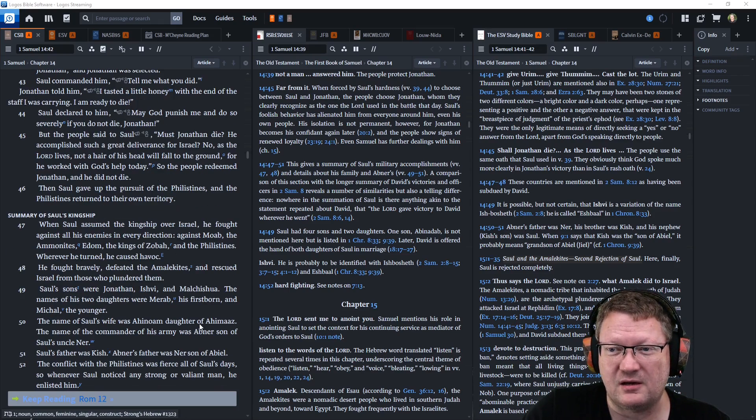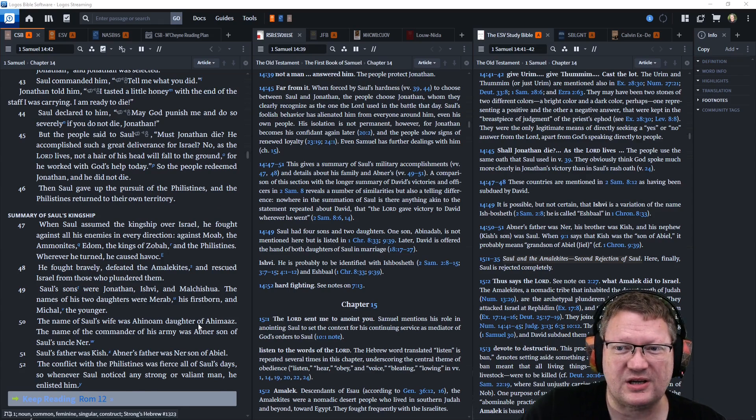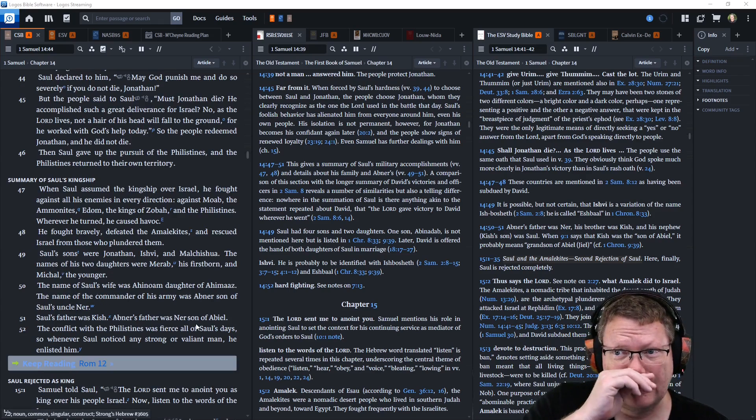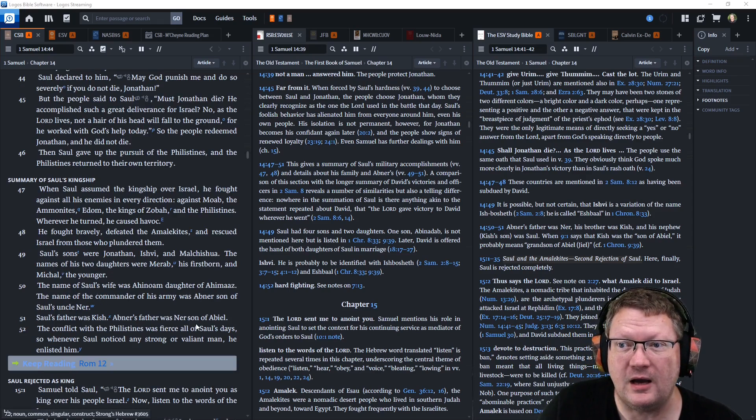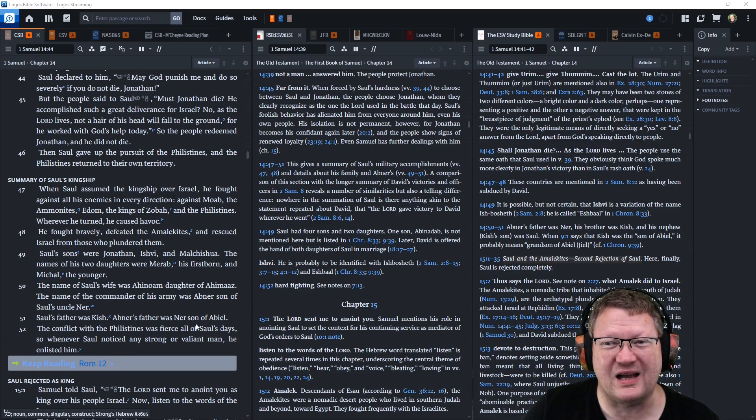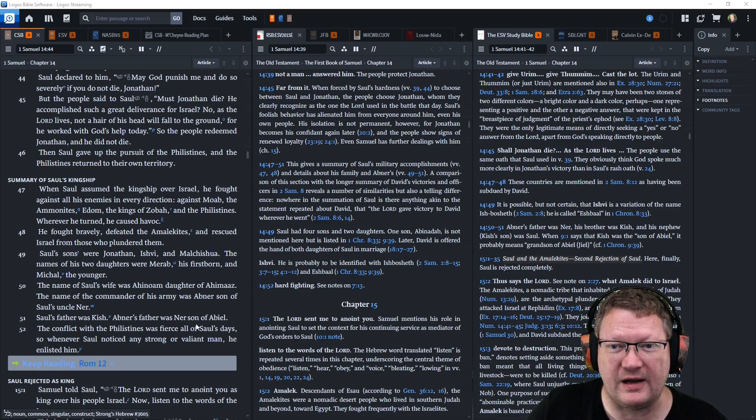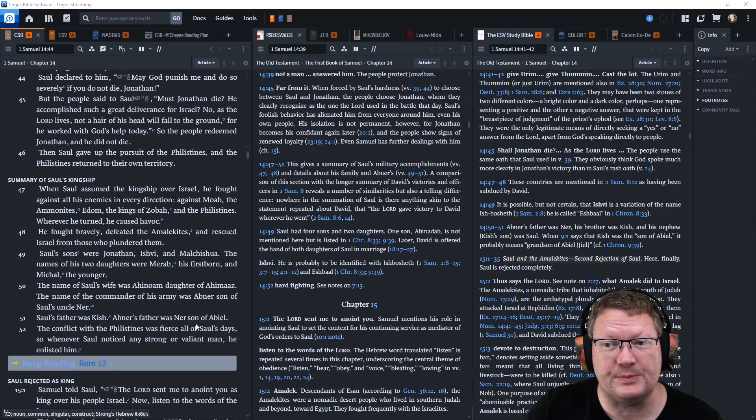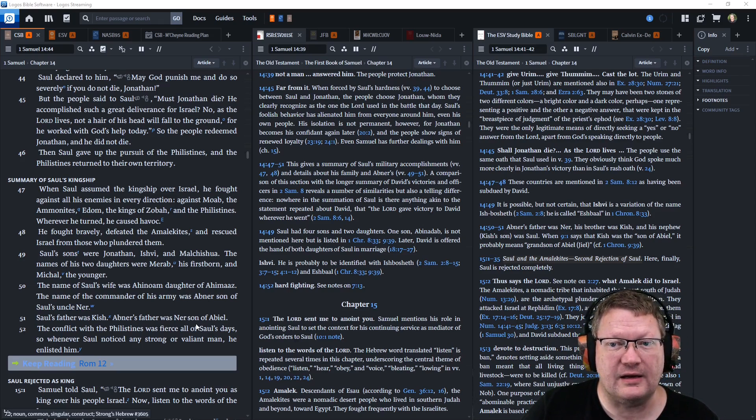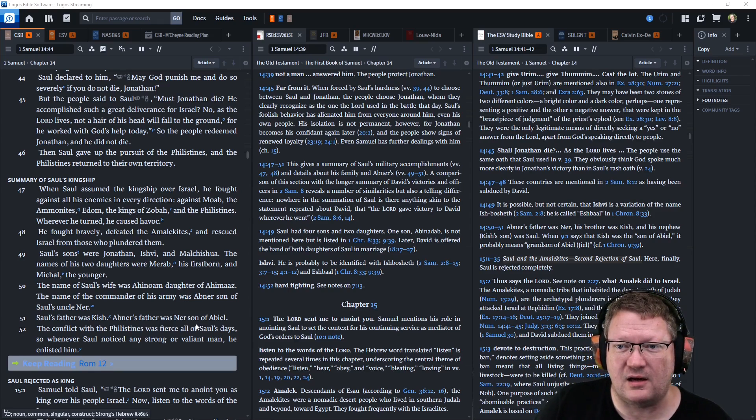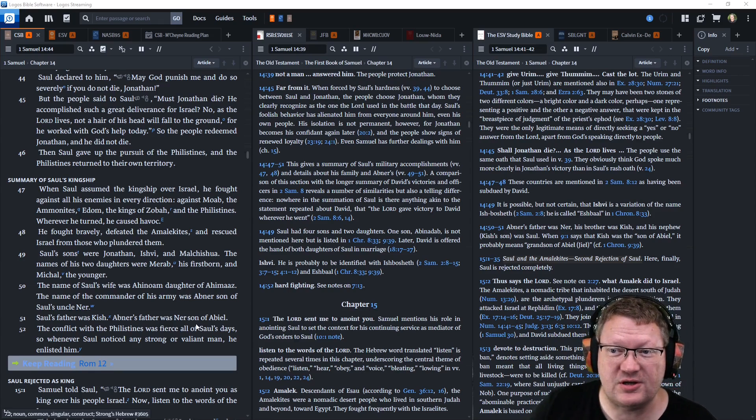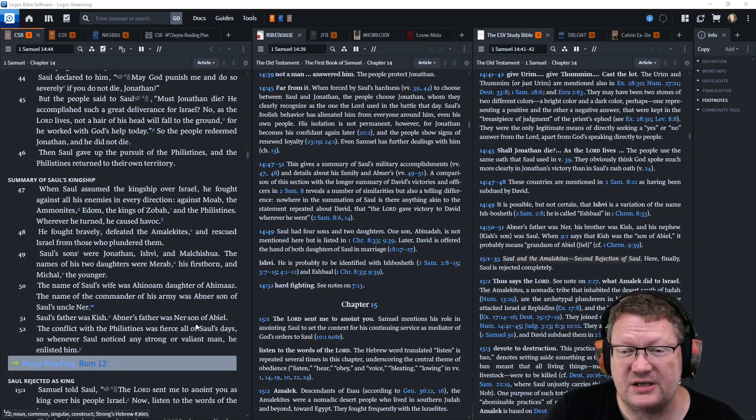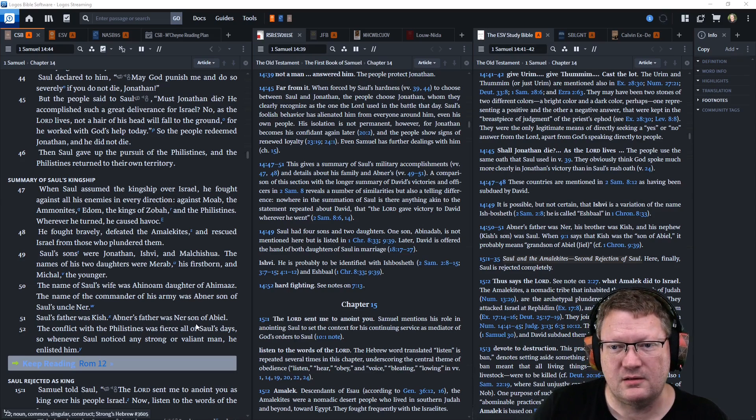But the people said to Saul, Must Jonathan die? He accomplished such a great deliverance for Israel? No. As the Lord lives, not a hair of his head will fall to the ground, for he worked with God's help today. So the people redeemed Jonathan, and he did not die. Then Saul gave up the pursuit of the Philistines, and the Philistines returned to their own territory.